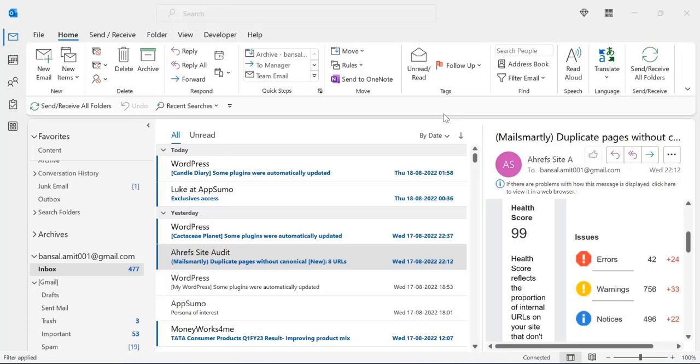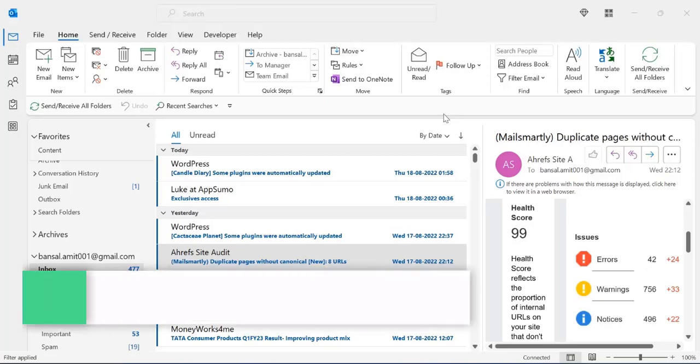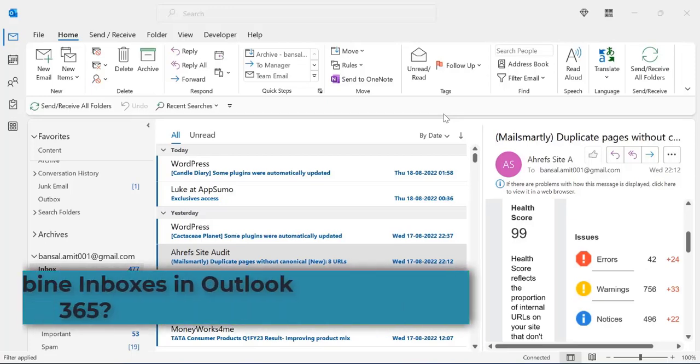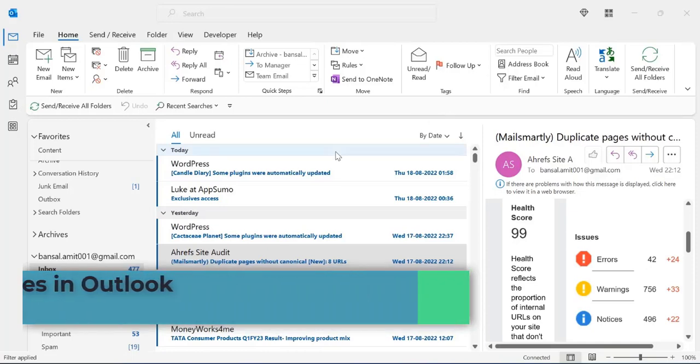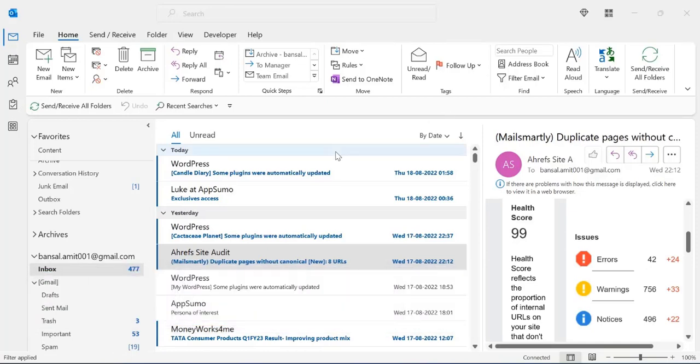Hi everyone, my name is Amit. Today in this video I will tell you a couple of methods to merge your inbox in Outlook and turn your inbox into a unified view.